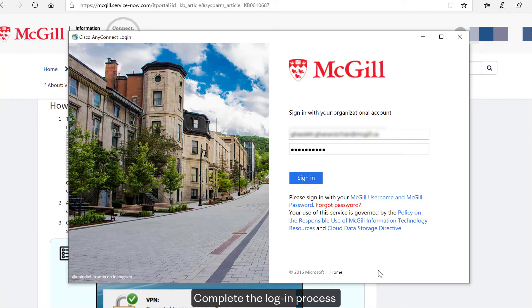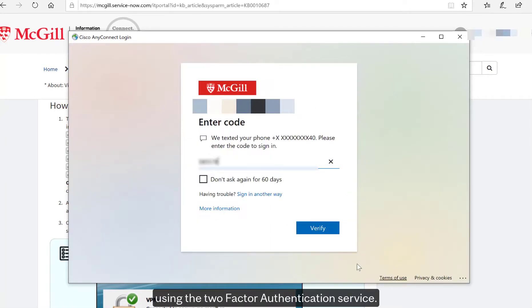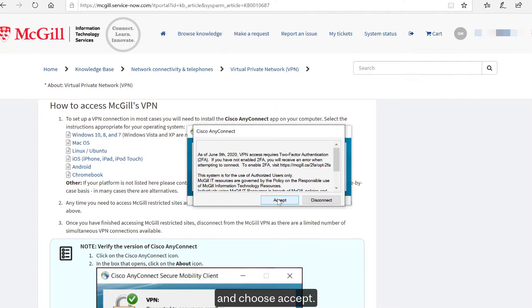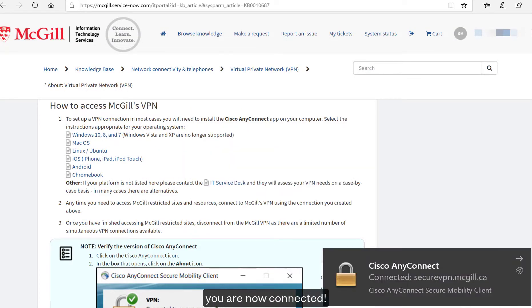Complete the login process using the two-factor authentication service, then click Verify and choose Accept. You are now connected.